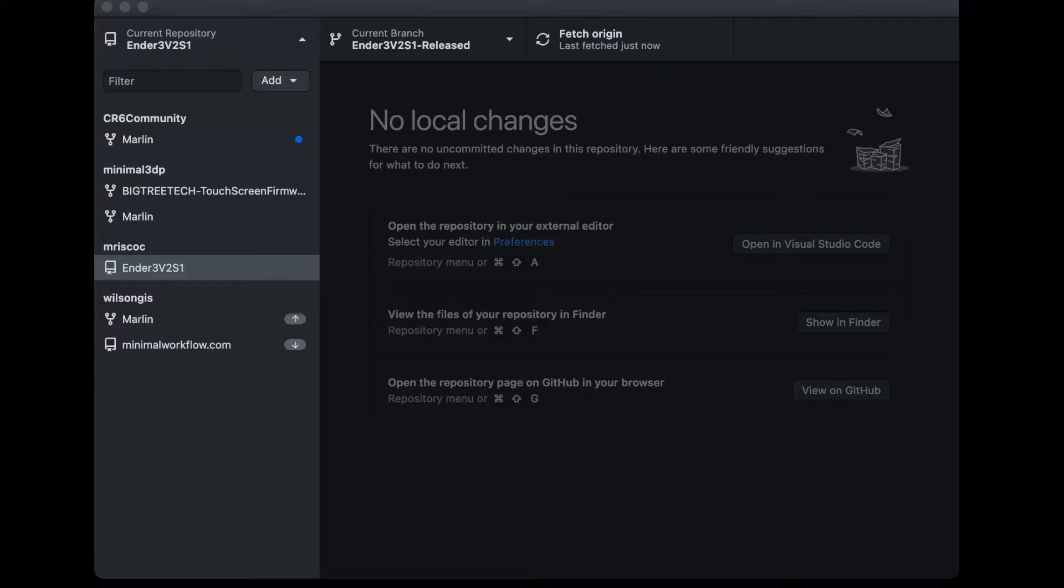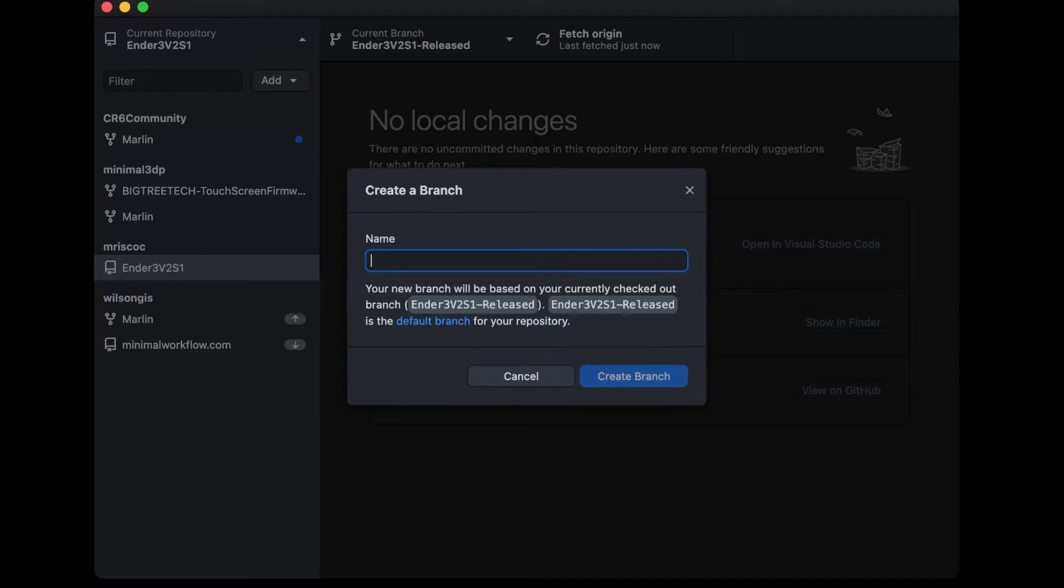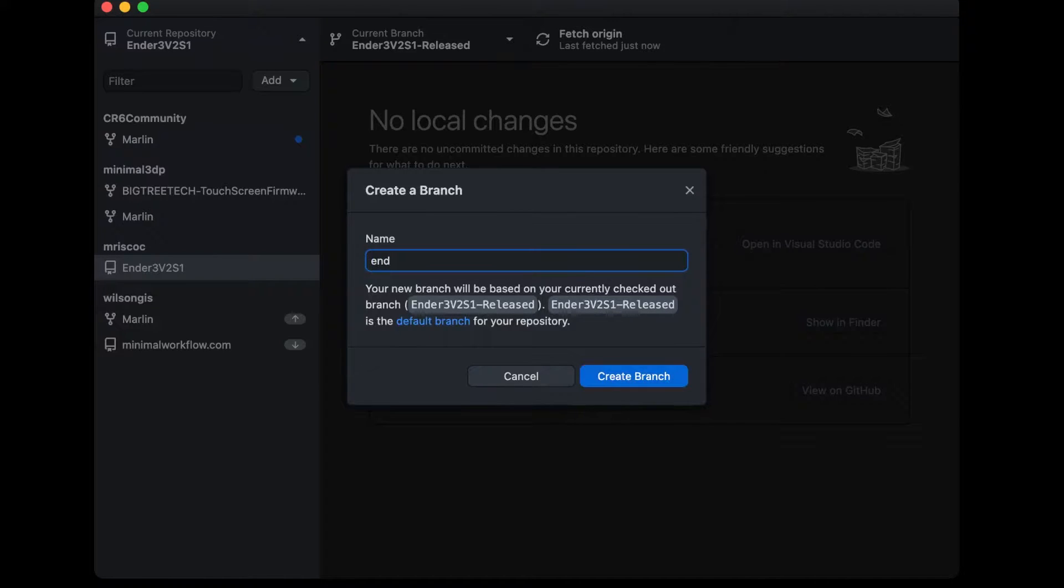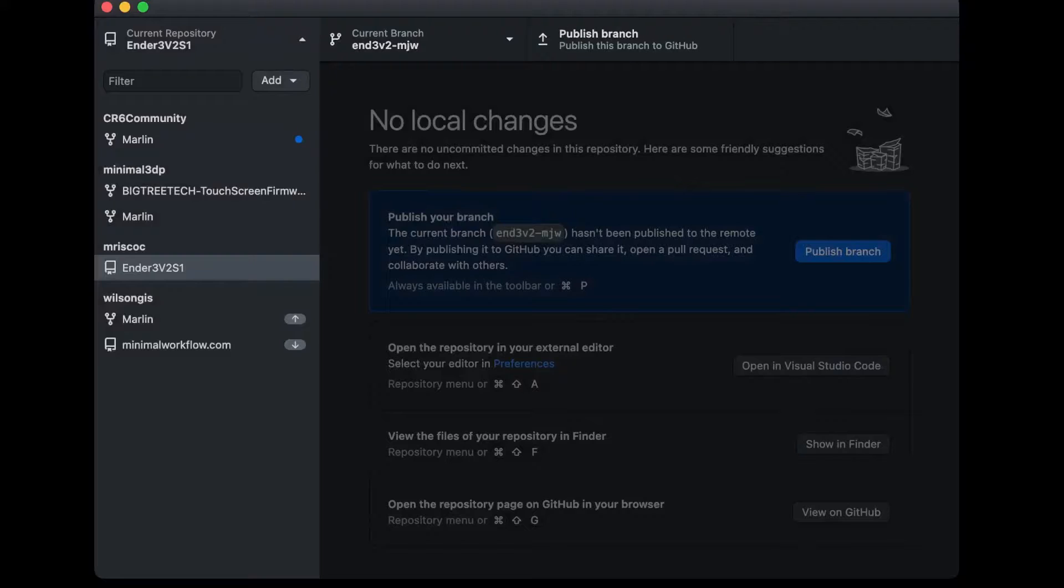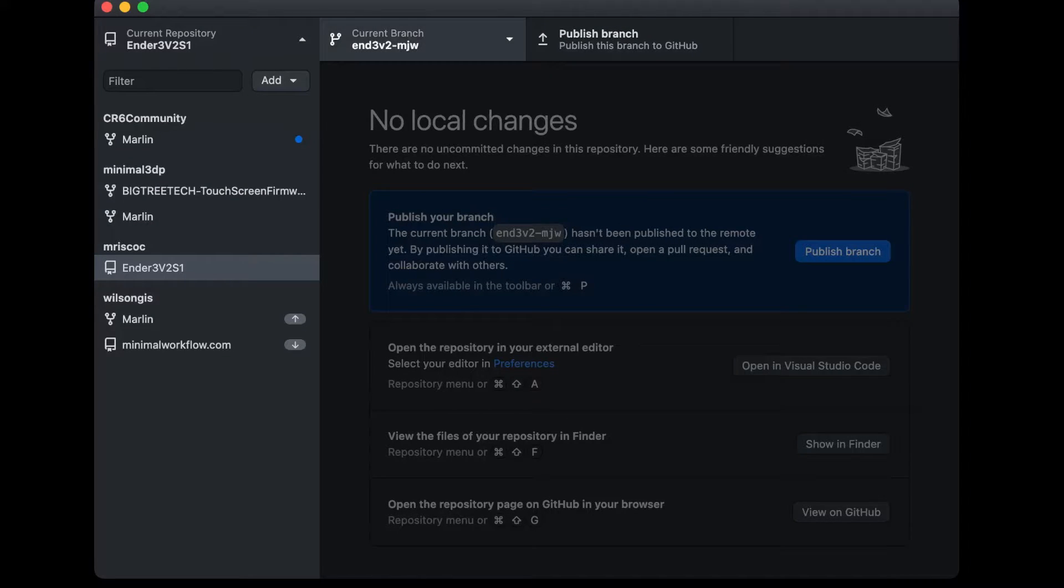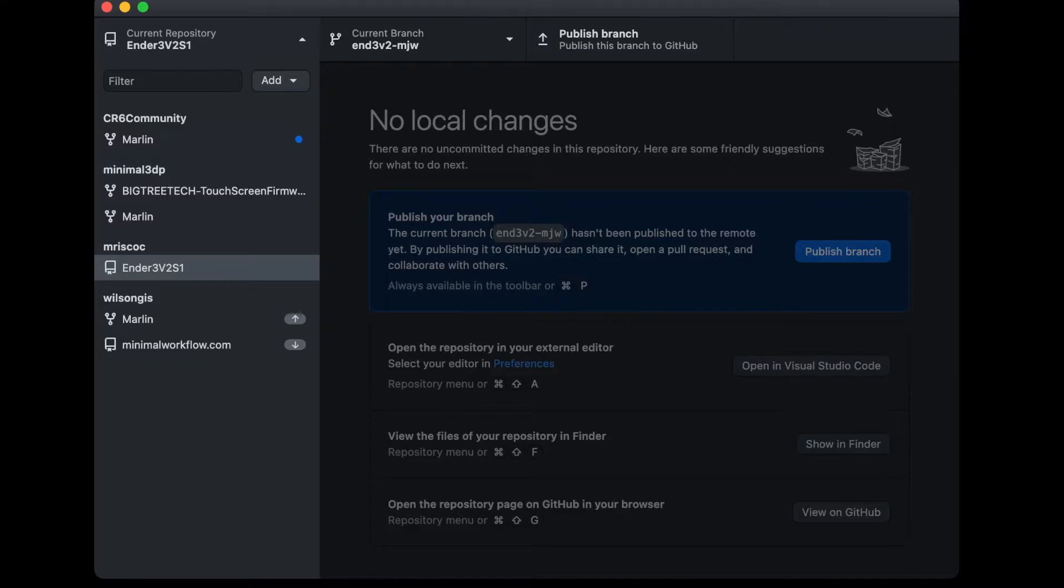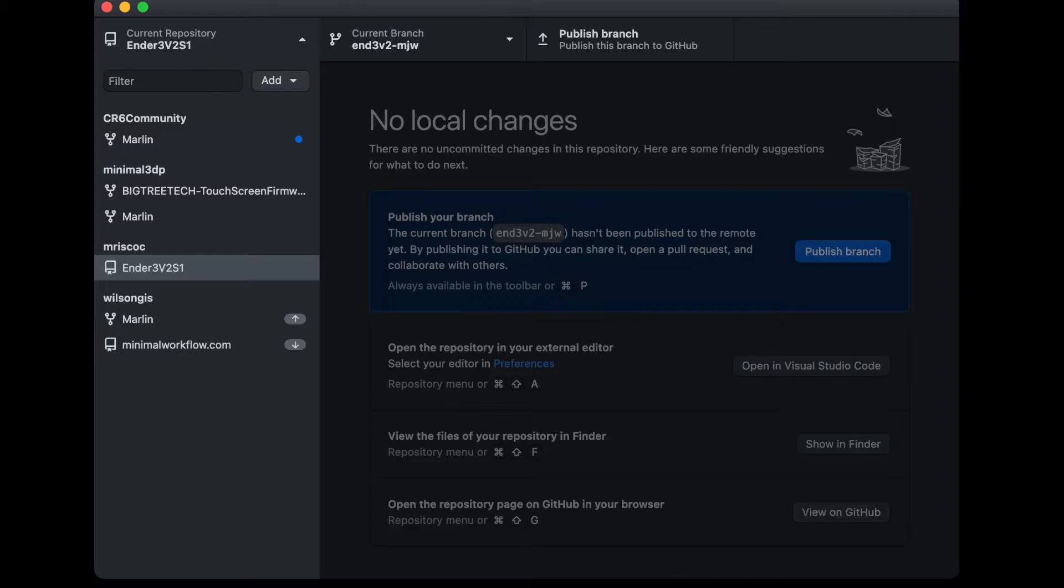Since I have everything copied over, I'm just going to go up to Branch and hit New Branch. I'm going to call this ender3v2 with the dash and then I'll just use my initials. Now I'm on this new branch. I'm not going to publish it, I'm just going to work on my machine. That way, I'm not going to worry about copying it up.